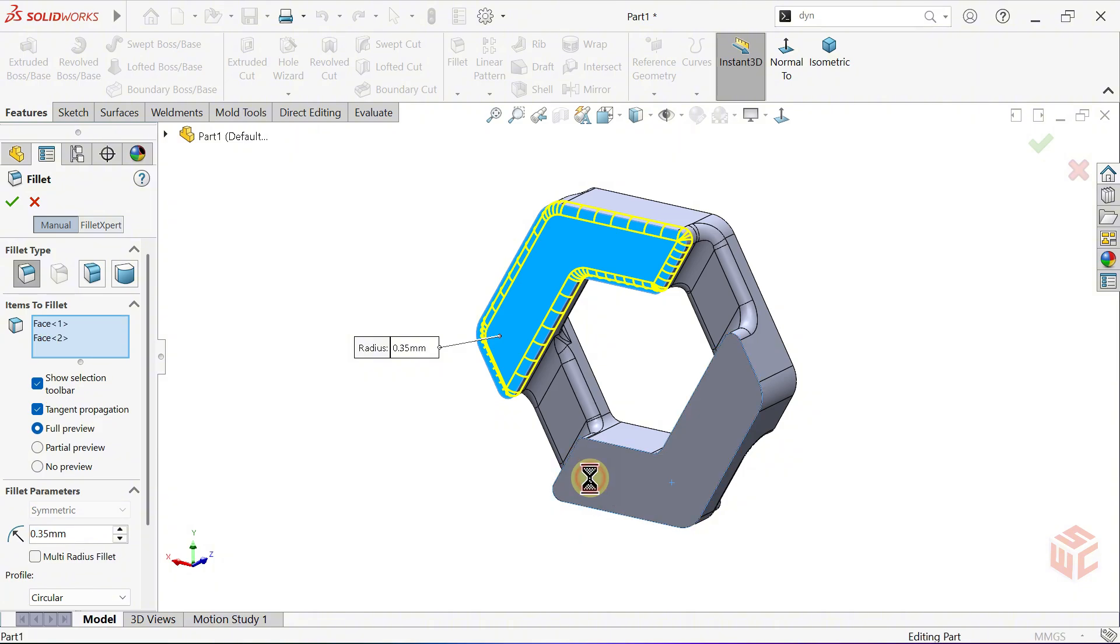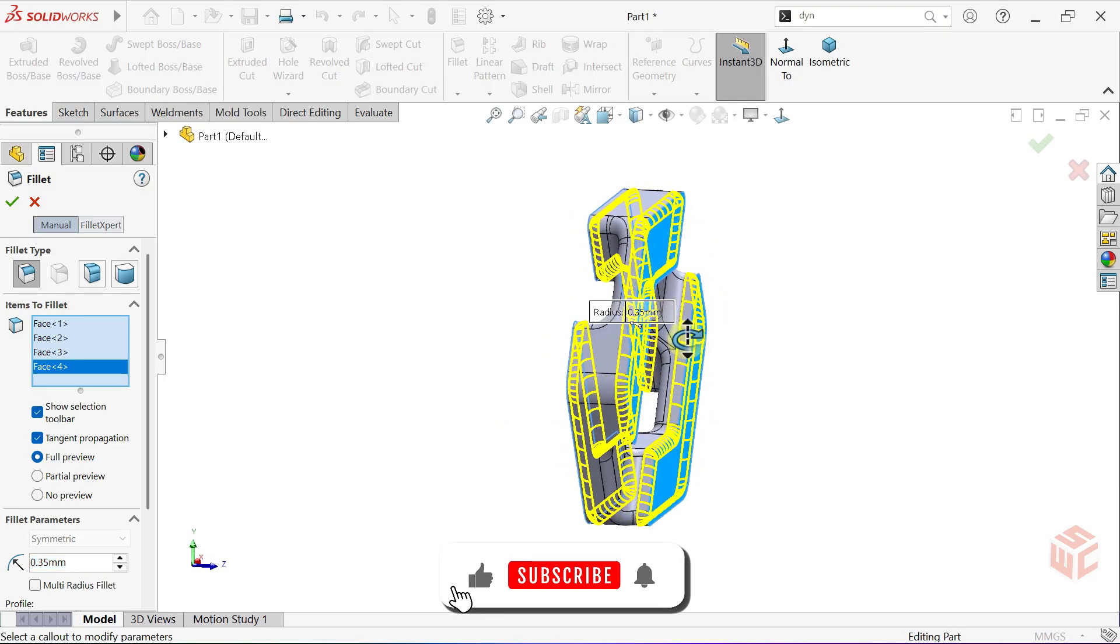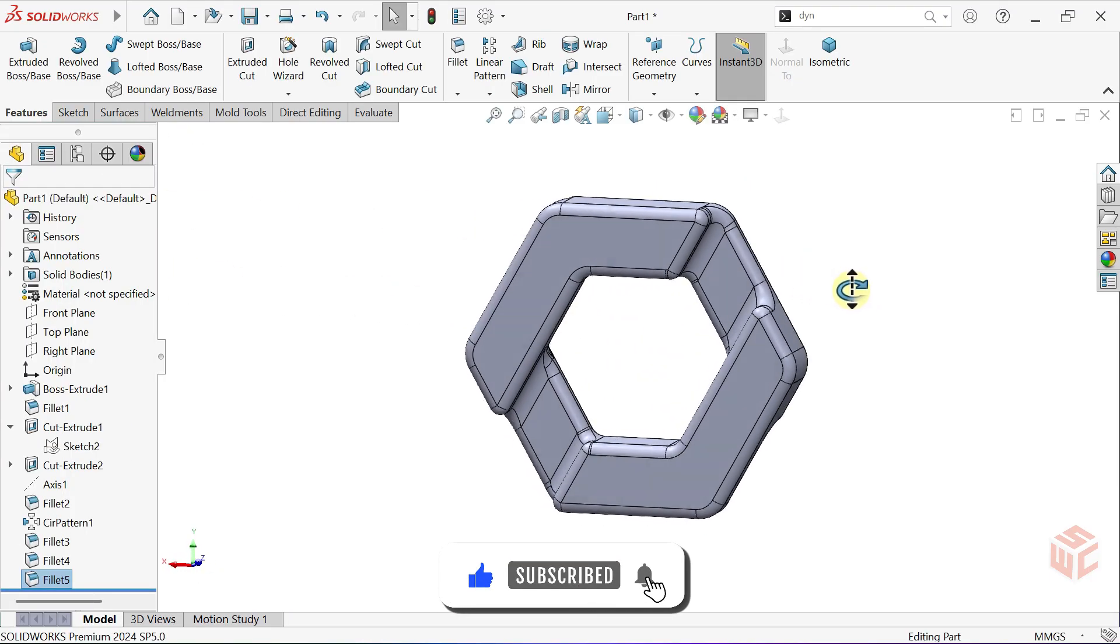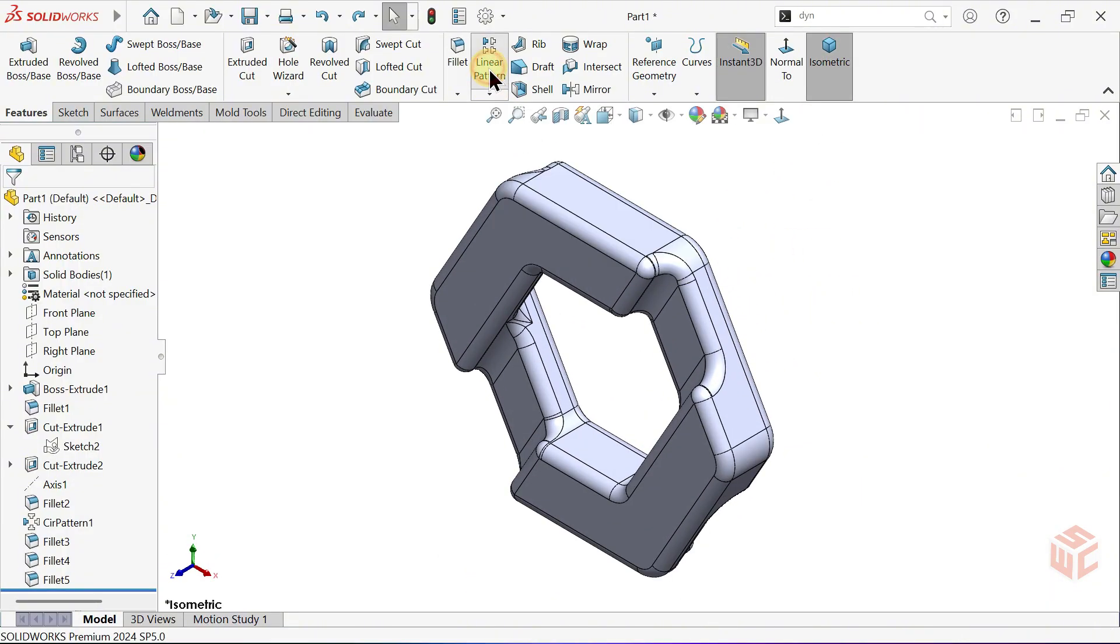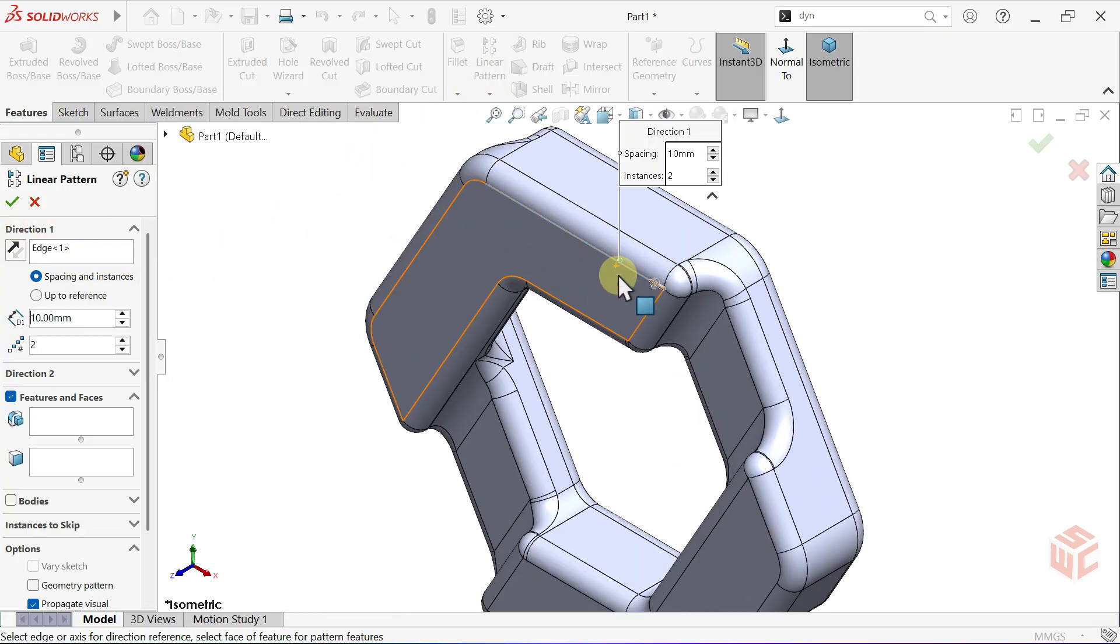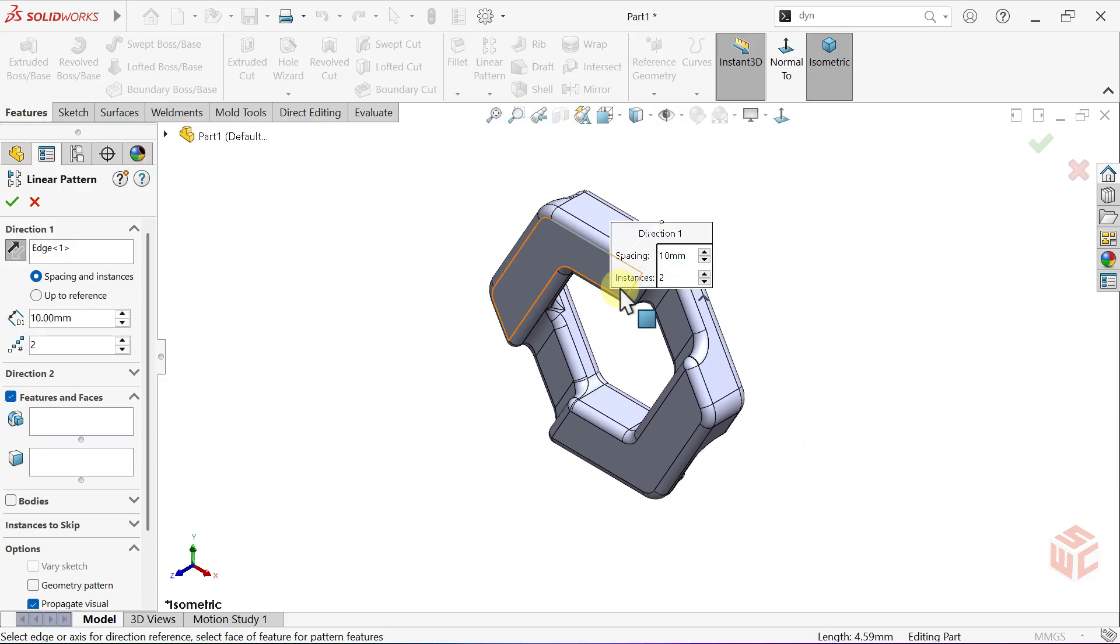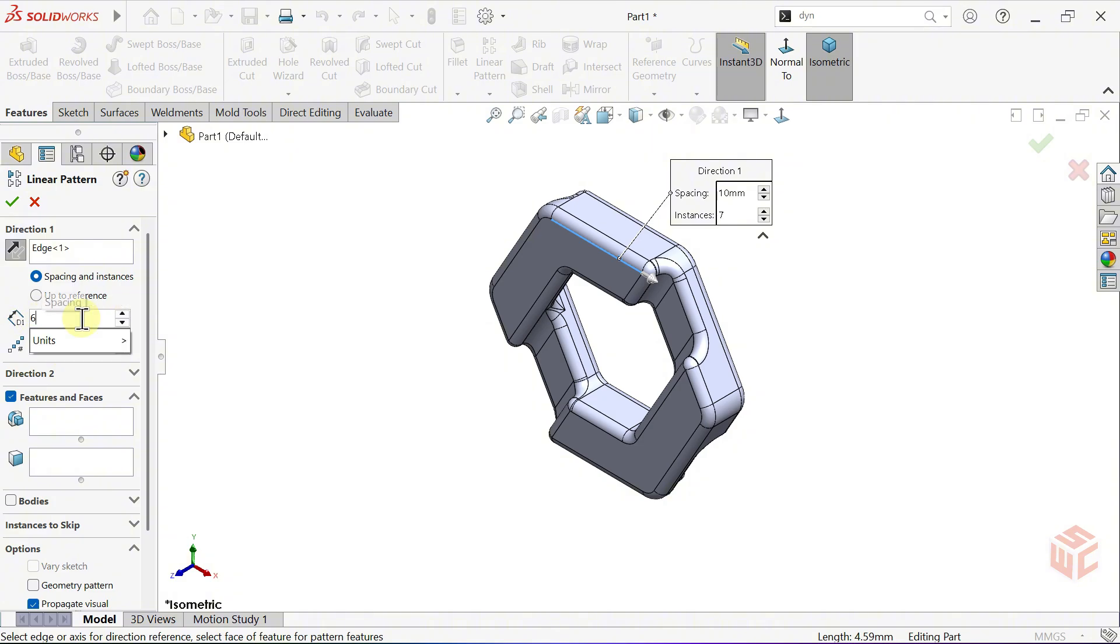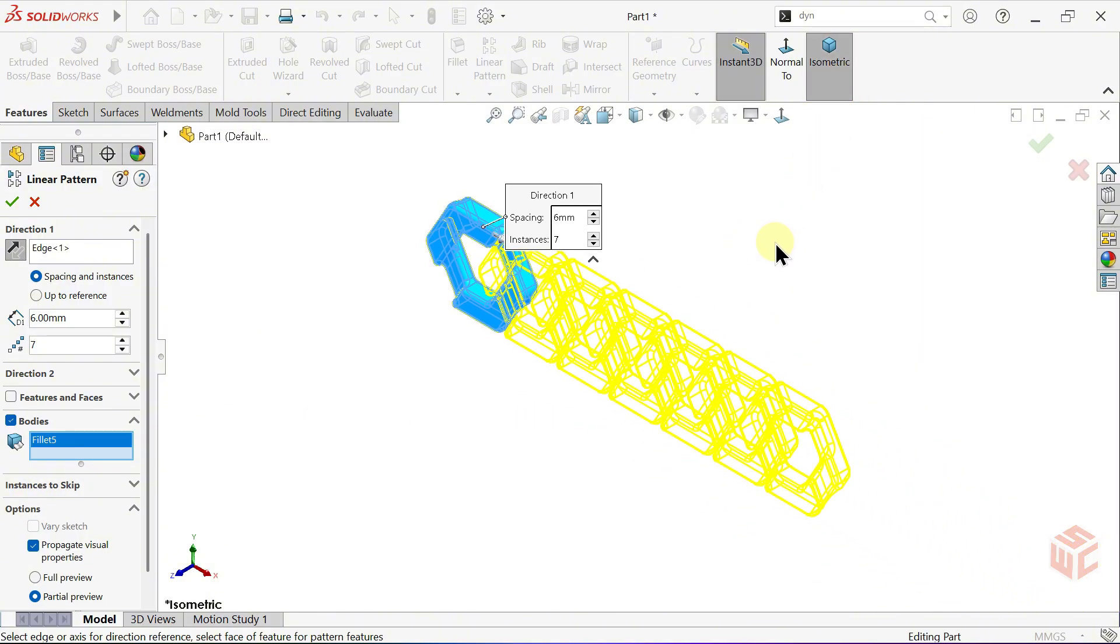Select the linear pattern command. For direction one, select this edge as the reference. Click on the arrow to flip the direction of the pattern. Set the number of instances to seven, which means we'll have seven copies in total. Enter six millimeters for the spacing value. This sets the distance between each copy. Under bodies, choose the body we want to pattern. Press OK.